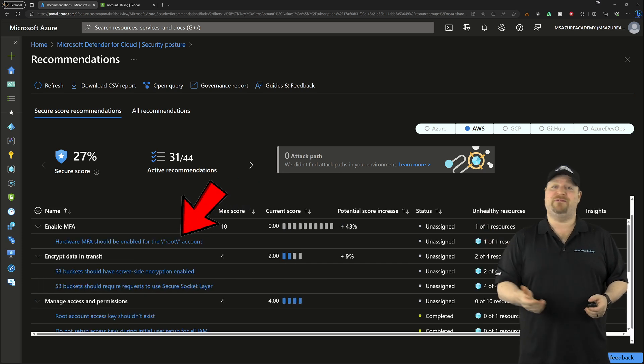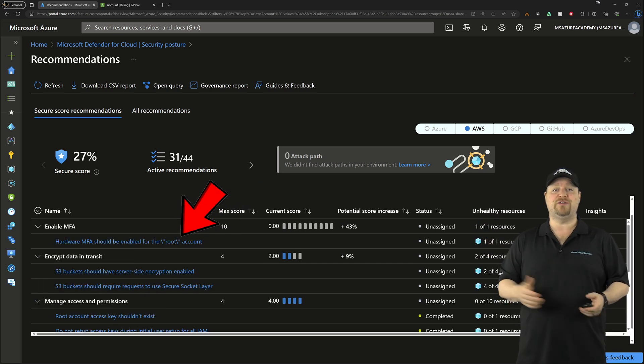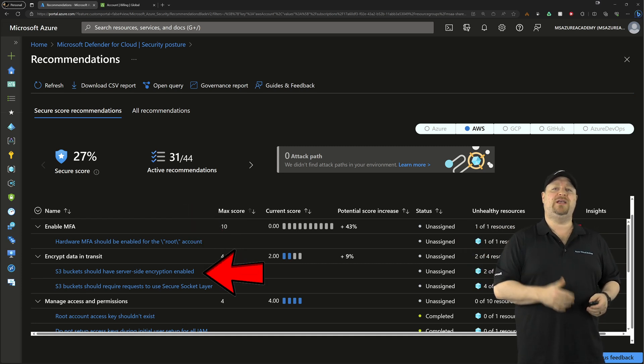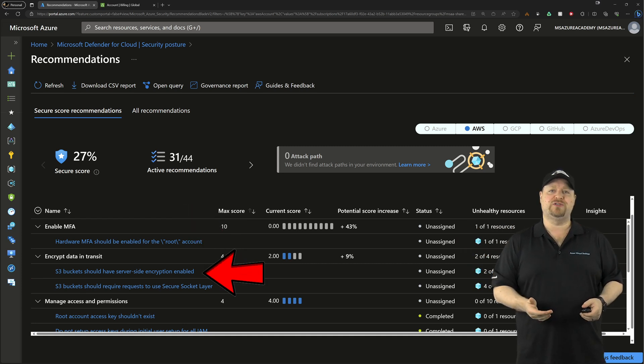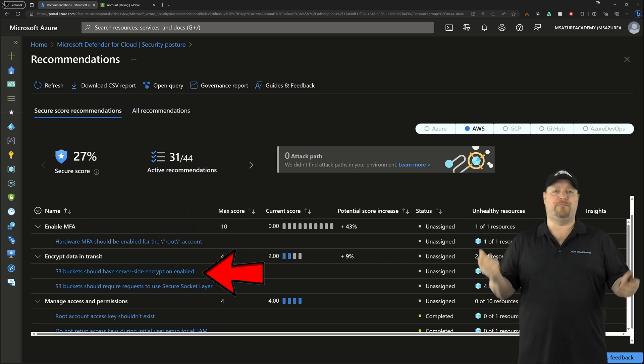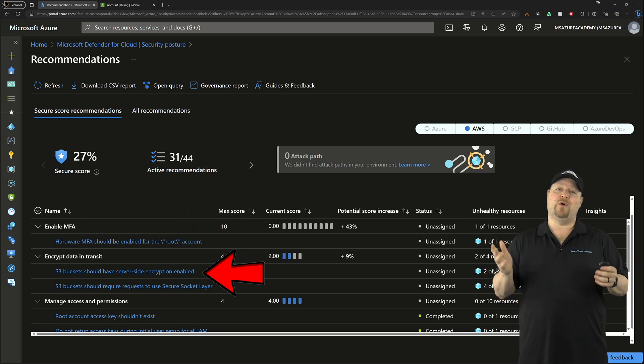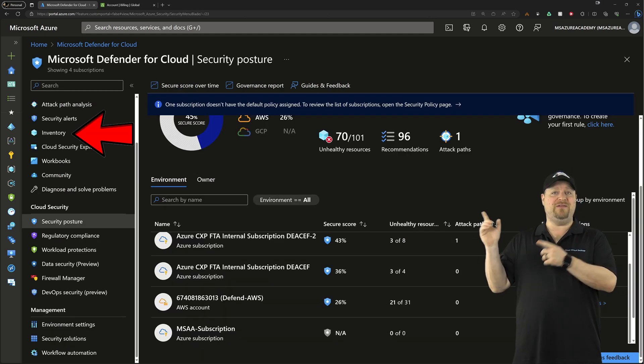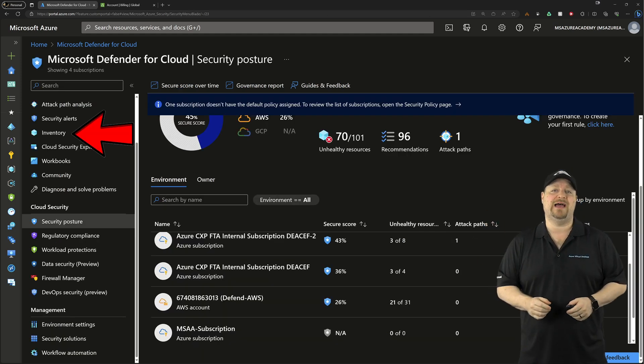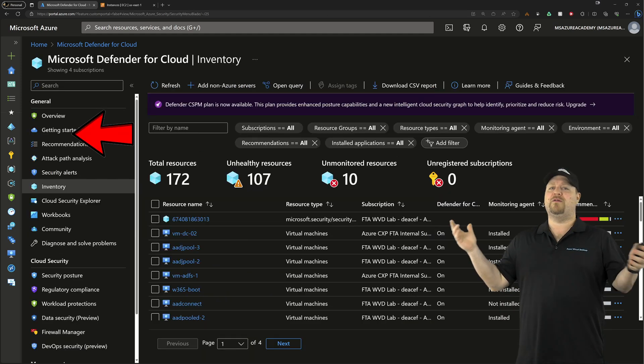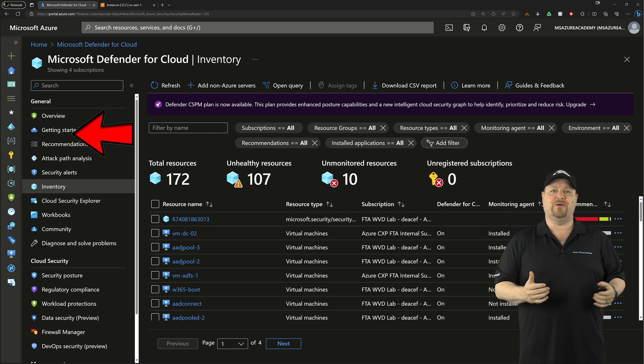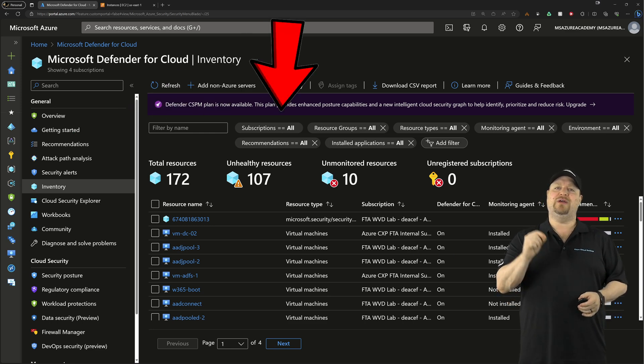Things like enabling multi-factor authentication for your root account or encrypting your S3 storage buckets and more. And if you go back to the main screen and look at the inventory at the left, everything from across all of your clouds are found here.